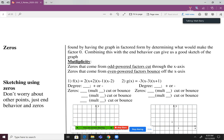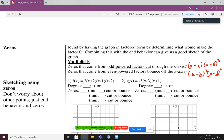Next up, zeros. Zeros are found by having the graph in factored form and determining what would make each factor zero. Combining this with end behavior gives a good sketch of the graph. We also need to know about multiplicity: zeros from odd-powered factors cut through the X axis, while zeros from even-powered factors bounce off the X axis.